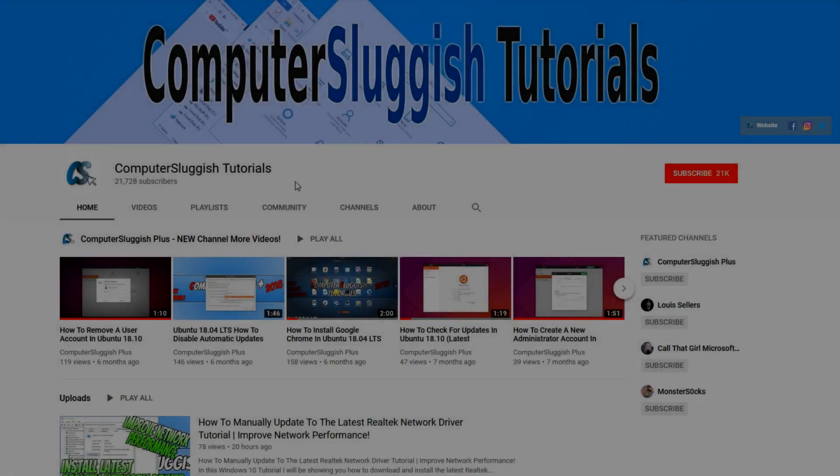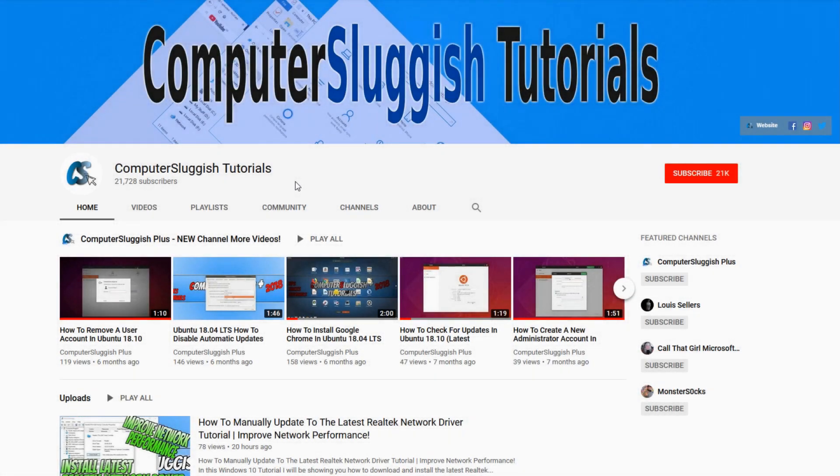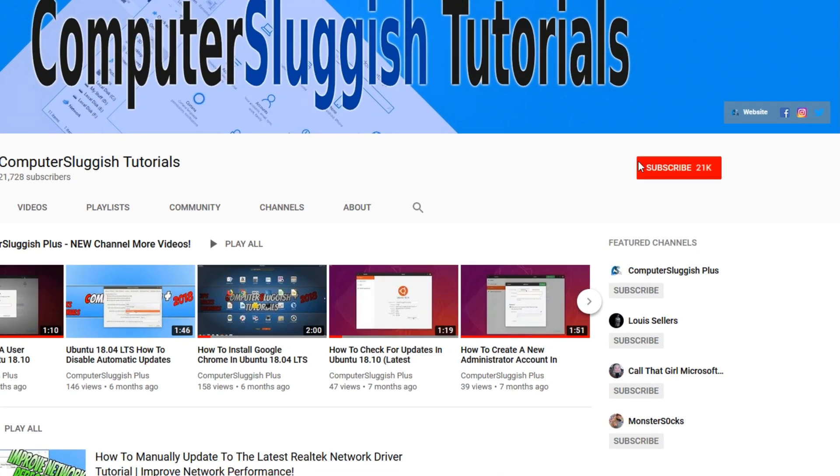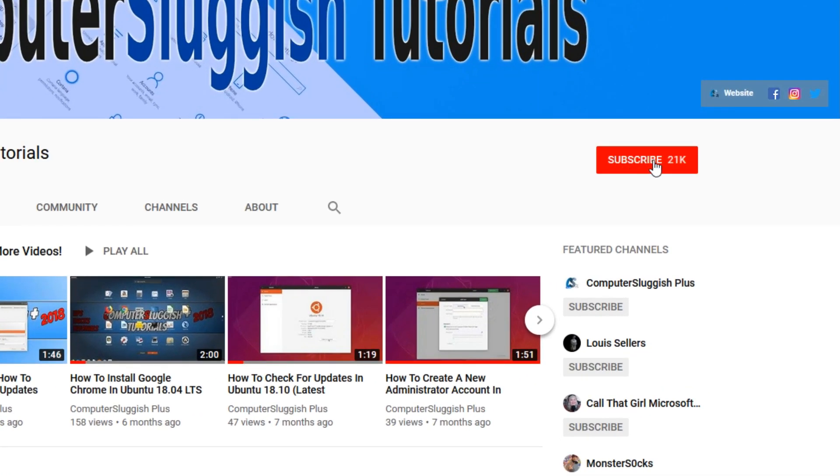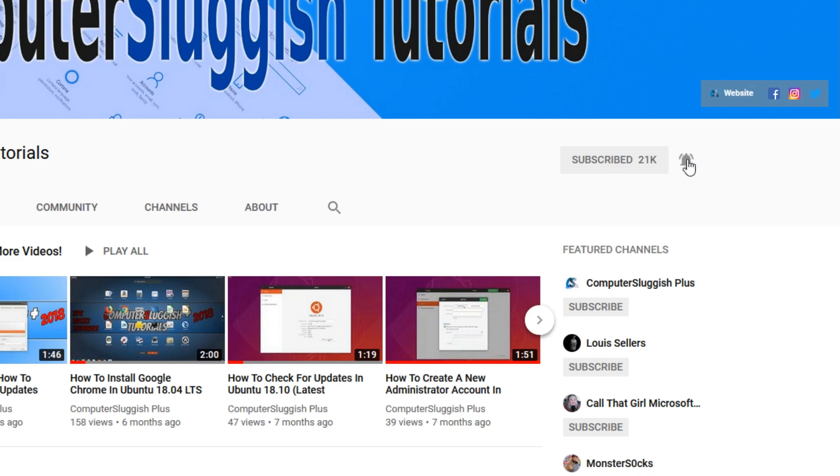Welcome back to another Computer Sluggish video. Have you subscribed to our YouTube channel yet? If not, be sure to click on the big red subscribe button and click on the bell to get notified when we upload a new video.